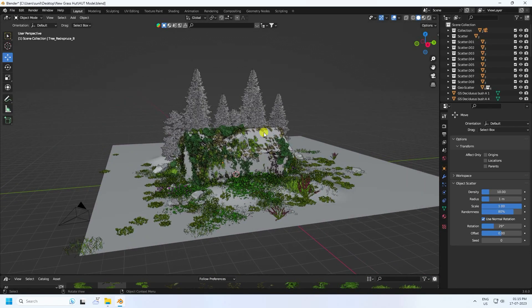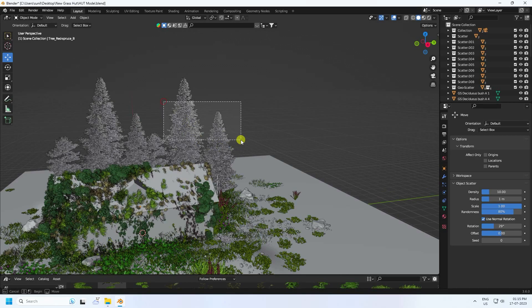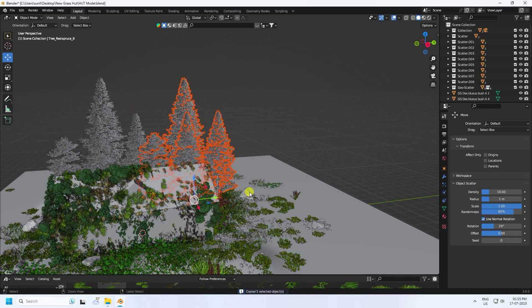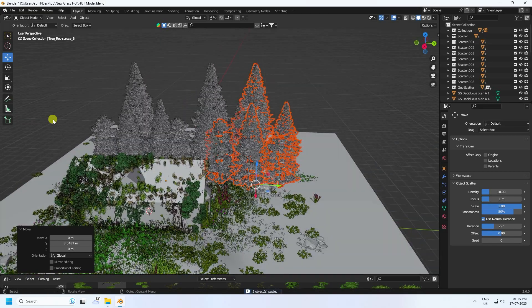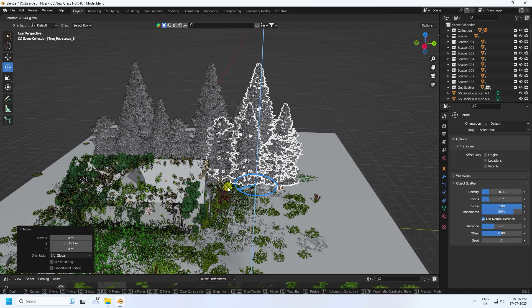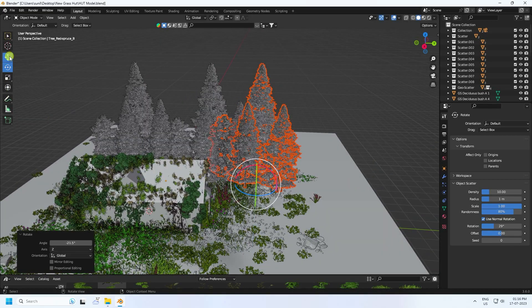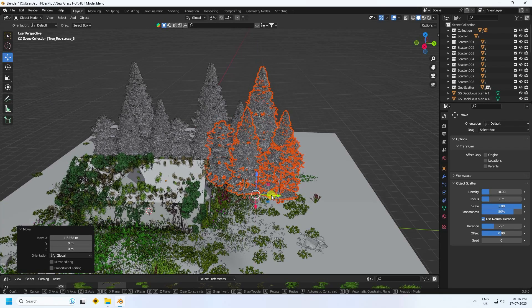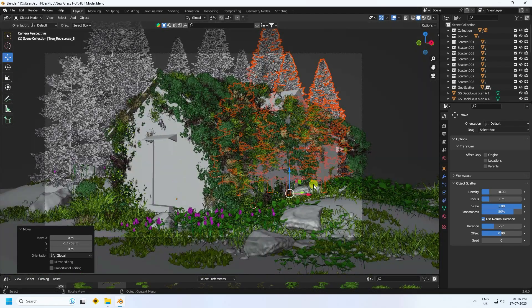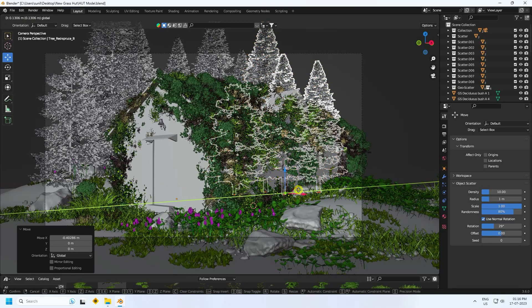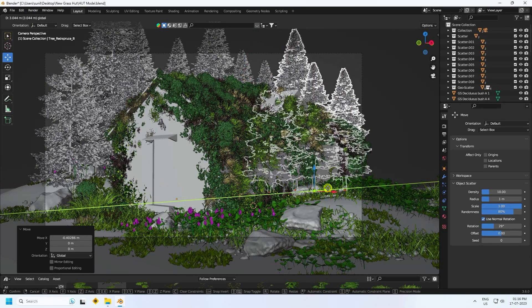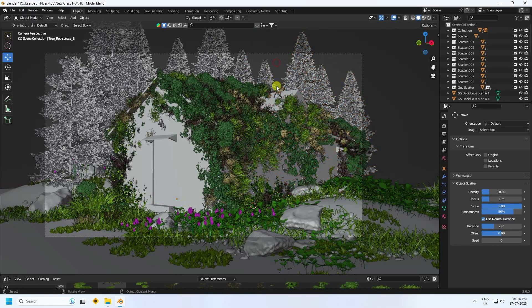Select, increase size, and duplicate. Rotate a little bit, go closer, and camera check. Go to here. That's my really cool composition.